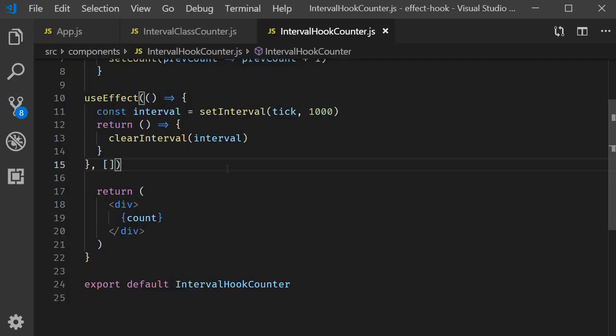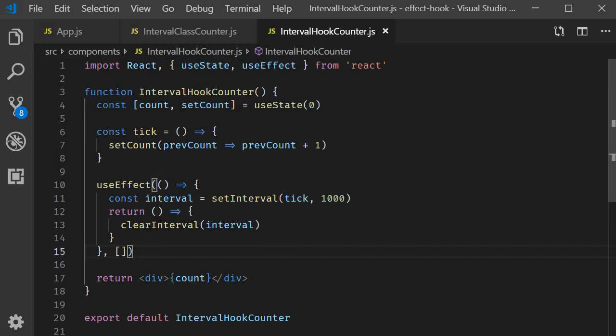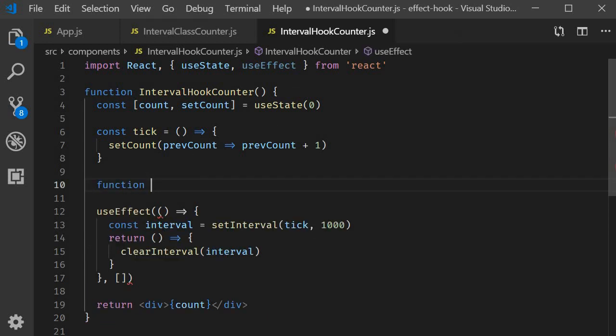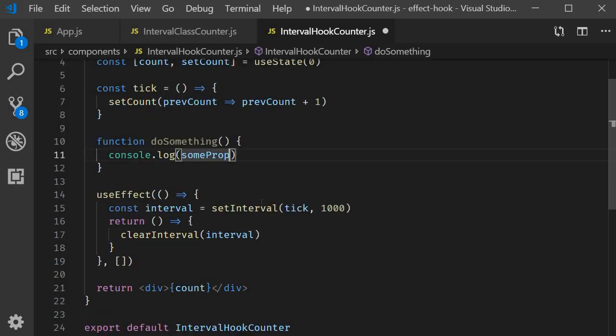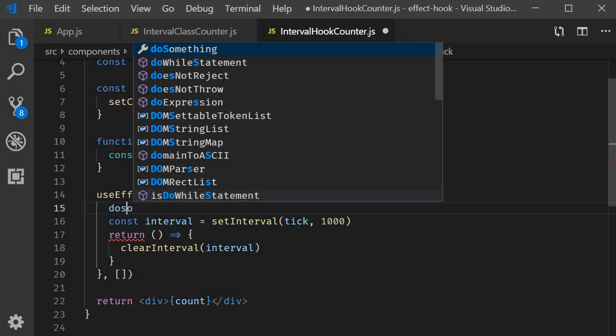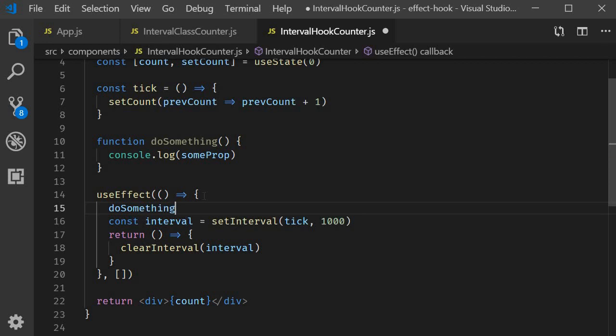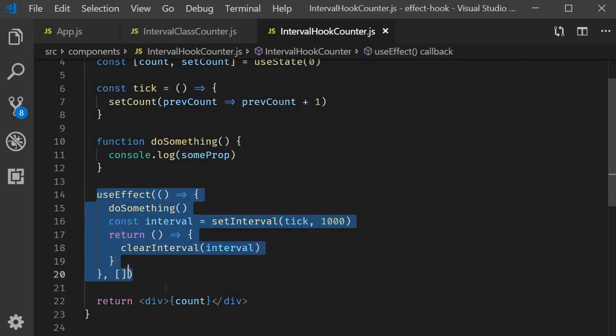Now your code might be different to this example, so always think before specifying an empty dependency array. Let me also give you a handy tip in this regard. Sometimes, you might want to call a function within useEffect. So function do something console.log someProp. Now let's call it within useEffect do something. When you do this, you look at useEffect and it's very easy to forget that someProp is a dependency.